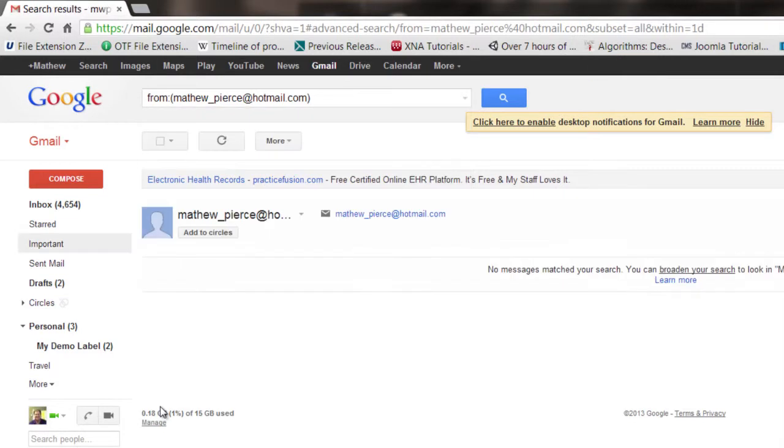Click on the little magnifying glass and there we go. It found an email from myself and my other email account.